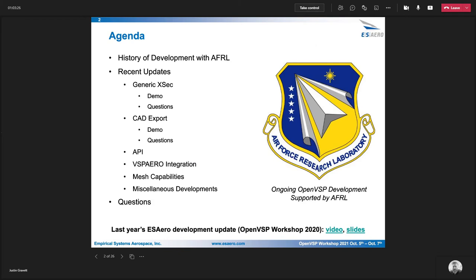I'll start by talking about a brief history of the OpenVSP work we've done with AFRL in the past. I'll go through recent updates since the presentation from last year at the OpenVSP workshop, which the video and slides are down below. I'll also spend a good amount of time on a demo for the generic cross section editor that's been updated, and demonstrate some CAD export capabilities. I'll talk through some of the API, VSP Arrow, and mesh capabilities, as well as miscellaneous developments.